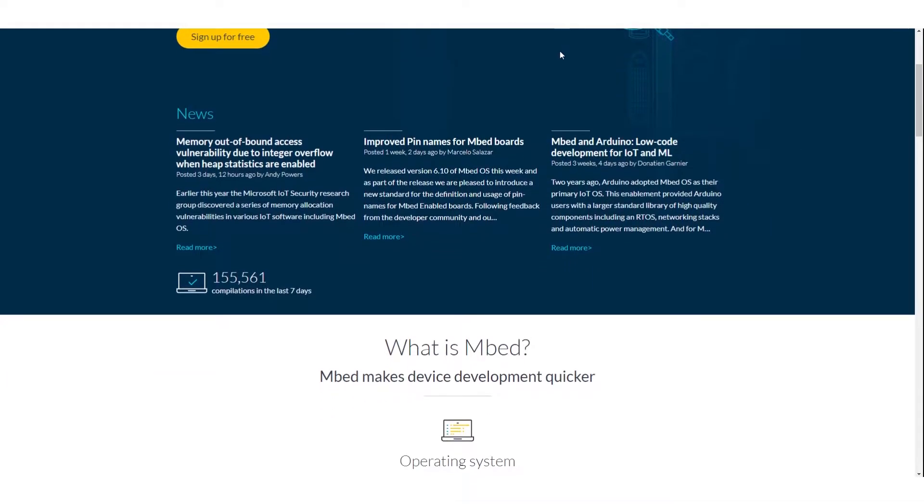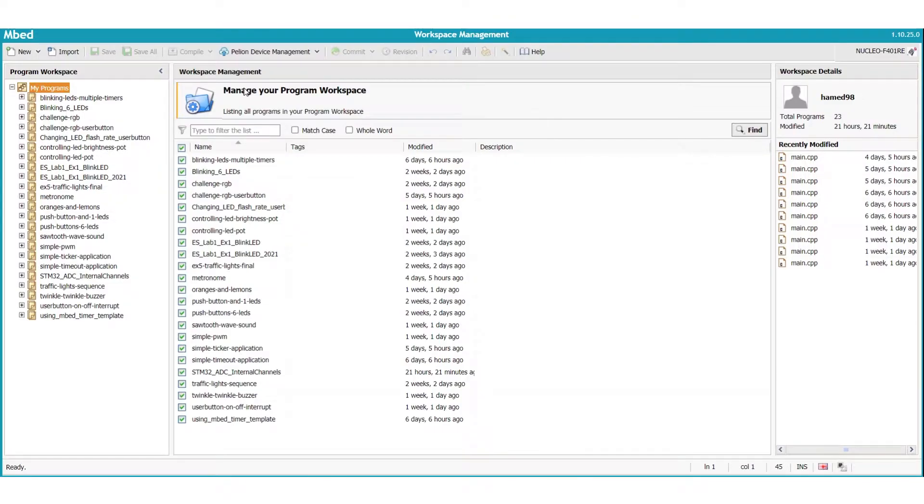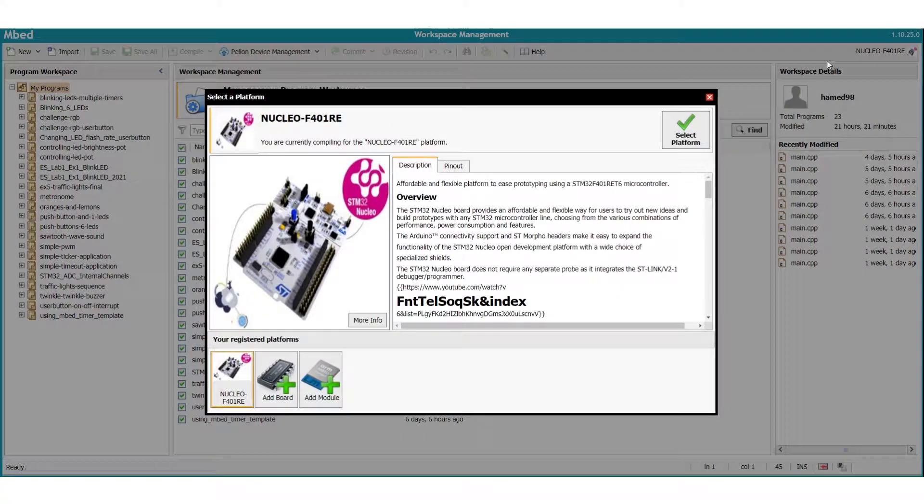In this video we're going to be talking about Mbed. In short, it's an online IDE, an integrated development environment.